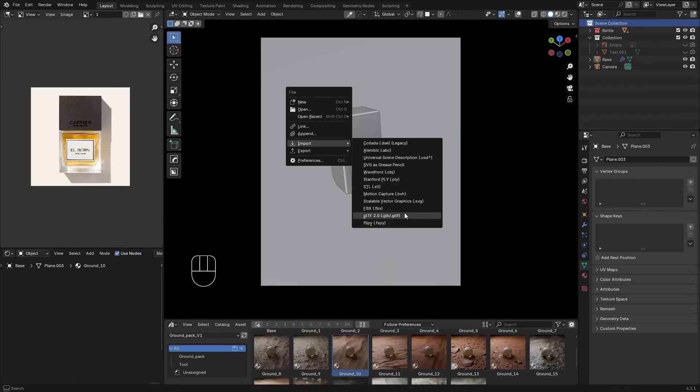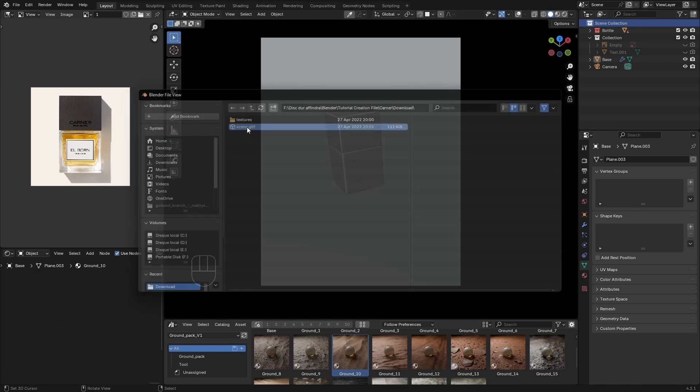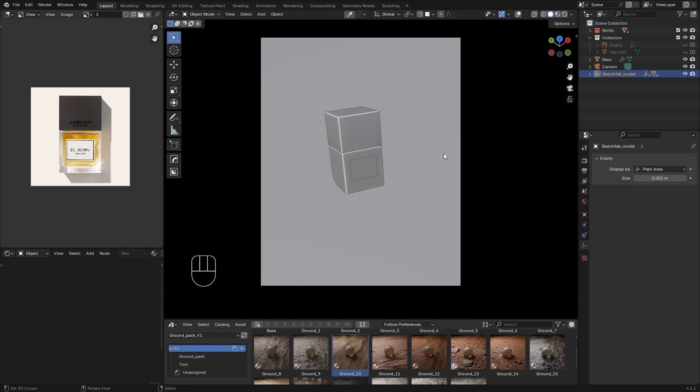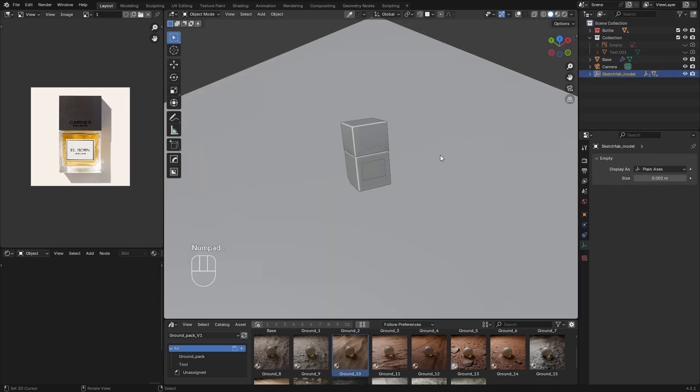For the second scene, I simply imported the branch scan I downloaded to get the best result.